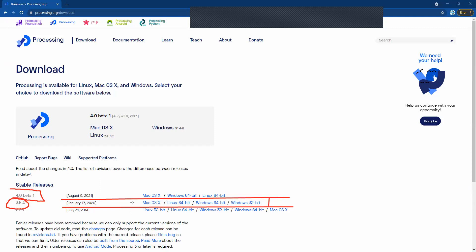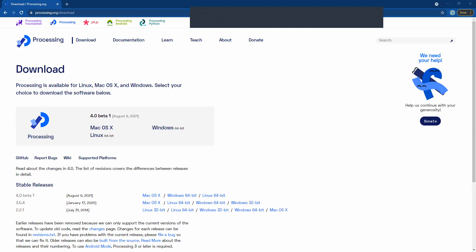Now based on what system you're gonna use depends on which one you're gonna select. If you're on a Mac you're gonna obviously use the Mac one. If you're on Linux, and if you're on Windows you're gonna select the Windows 64 bit. I don't think anybody here is gonna have a Windows 32 bit system so we're gonna select one of these. Now I'm on Windows so I'm gonna select the Windows 64 bit option here.